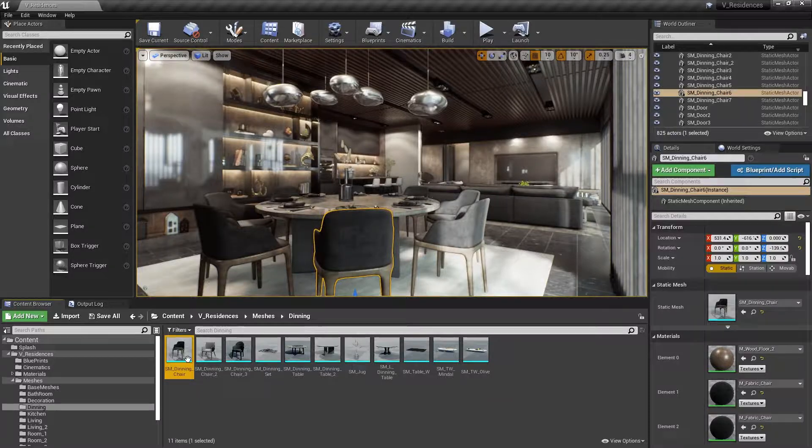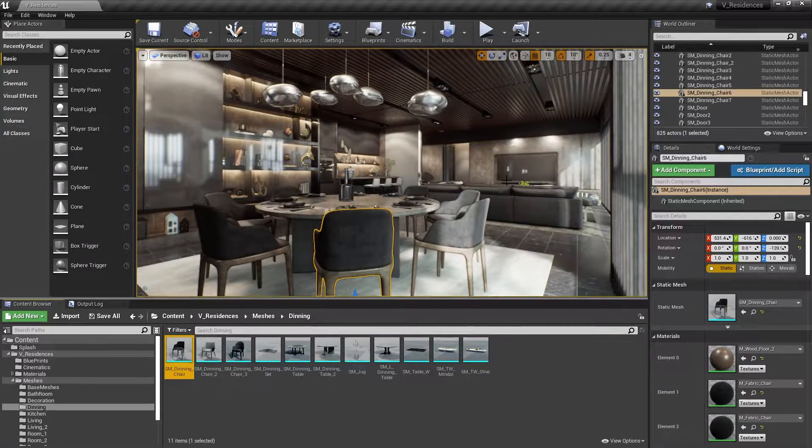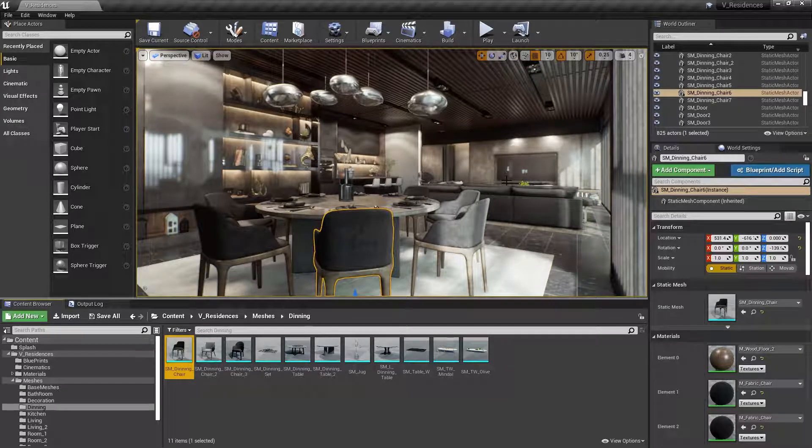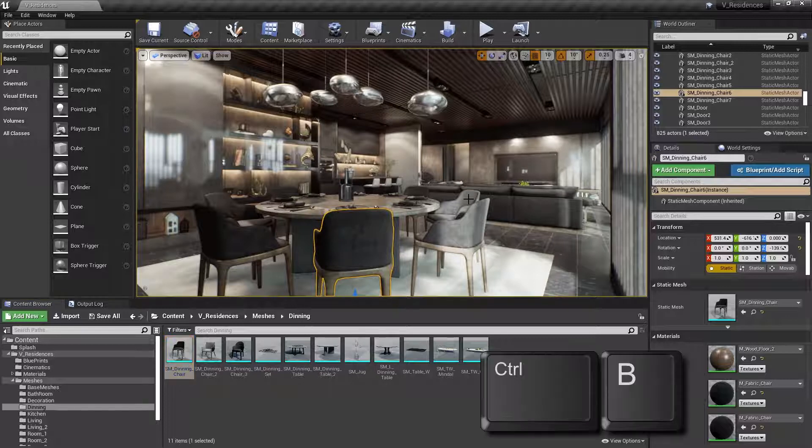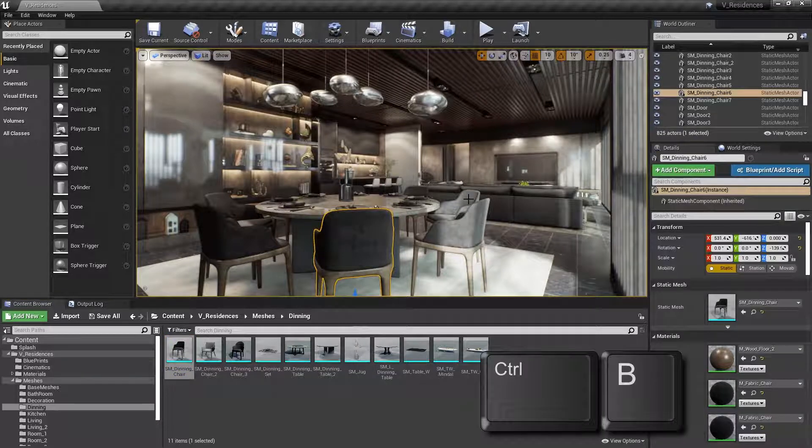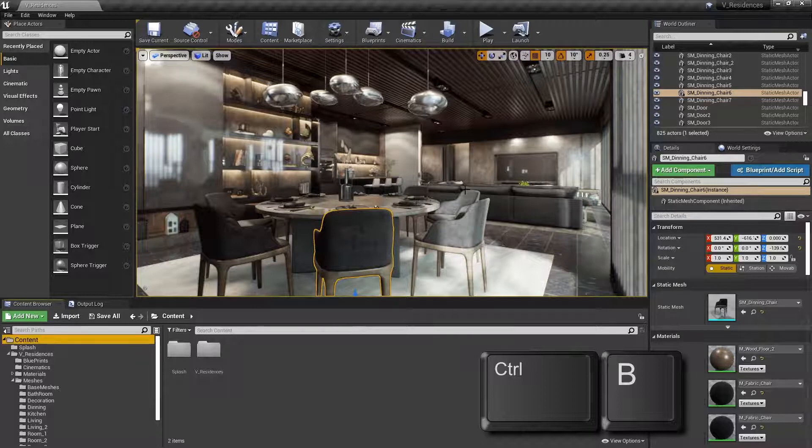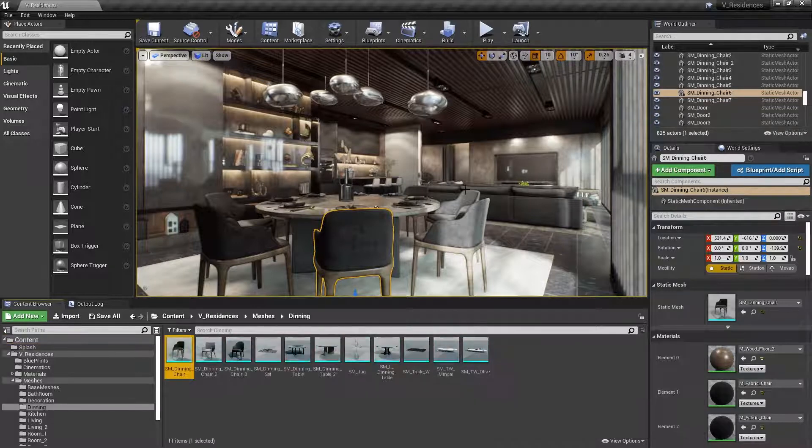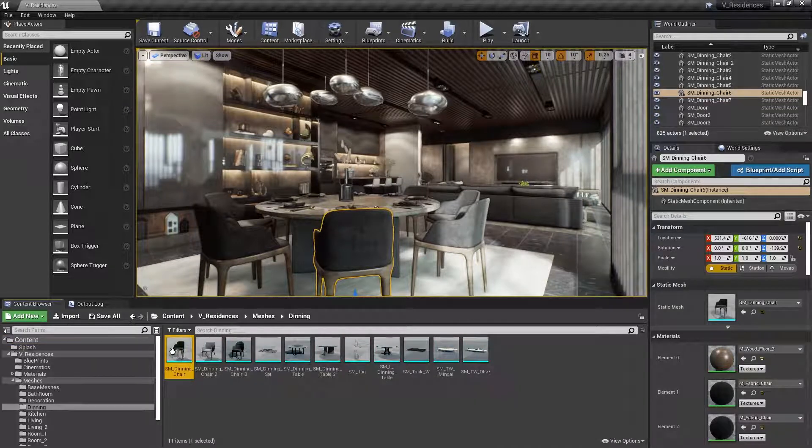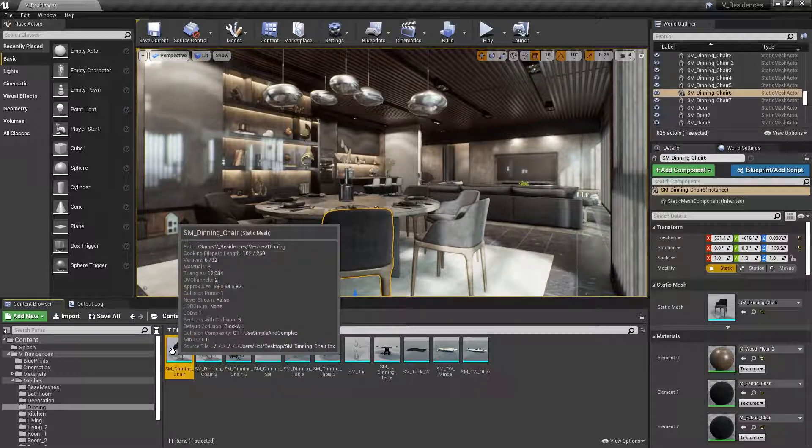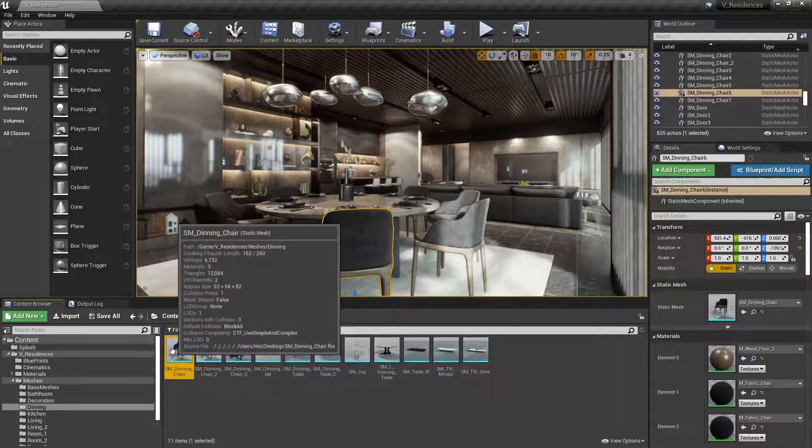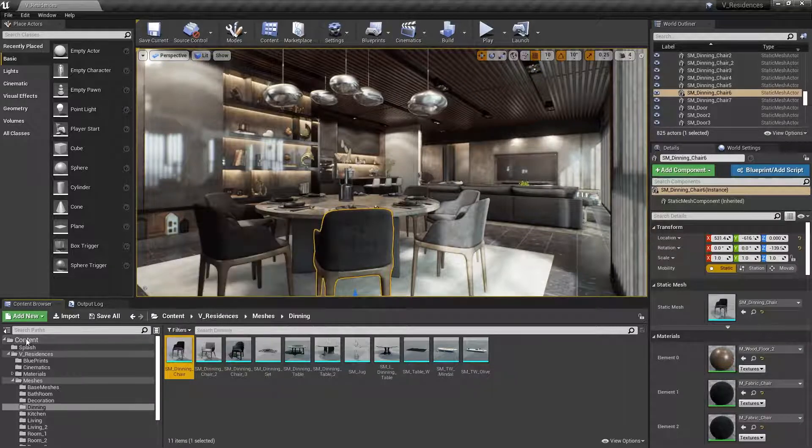First of all, if you simply want to locate it in the Content Browser, you can simply press Control-B. So if I go back to my Content Window here, and then I press Control-B with the chair selected, it's going to find it for me. Now if I want to actually open it, I still have to double-click it to bring up the Static Mesh Editor.